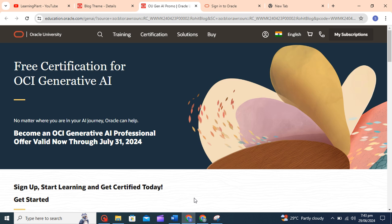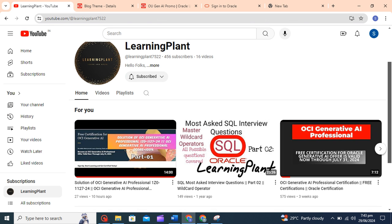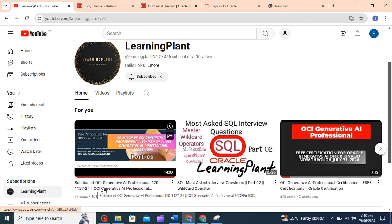Hello learners, hope you all are doing good. This is the second part of Generative AI Professional solution. In the first part we covered 10 questions, now in the second video I will cover 10 questions. If you haven't seen the first video, you can go to Learning Plant and check this video.